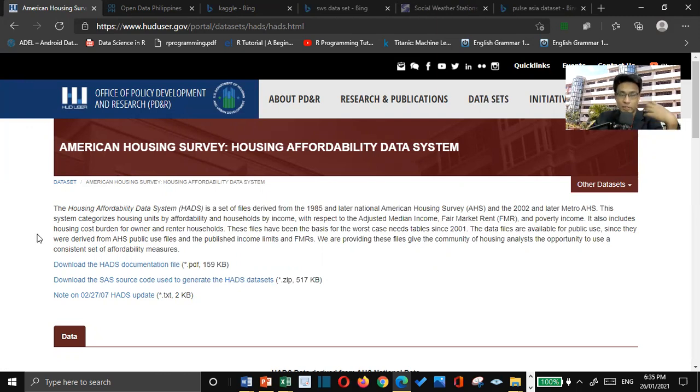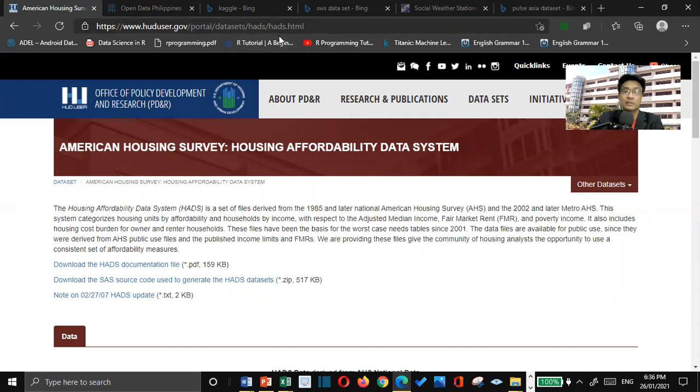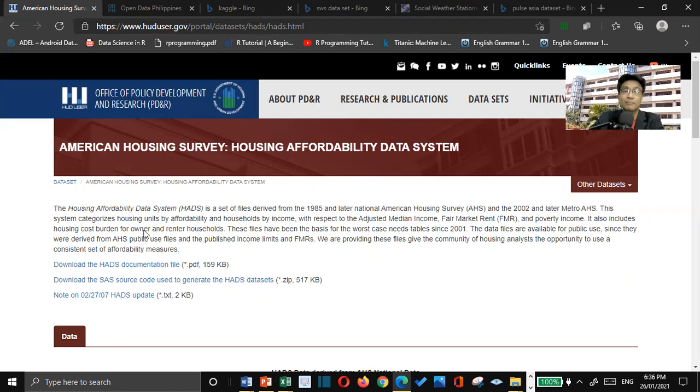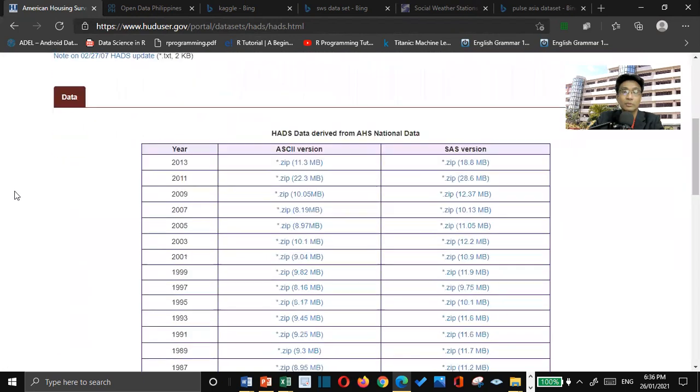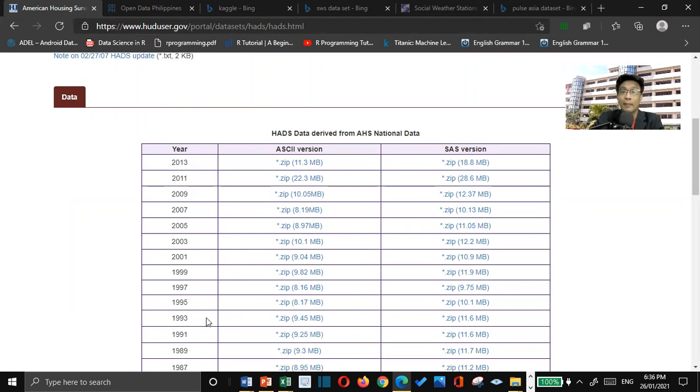So for today's lecture, we will be using this huduser.gov portal datasets HADS. Here, we will be dealing with the affordability of housing. We have data sets for specific years such as 2005, 2007, 2009, 2011, 2013. So, it increases by two years. We will be downloading later on the ASCII version, not the SAS version.